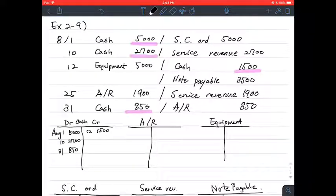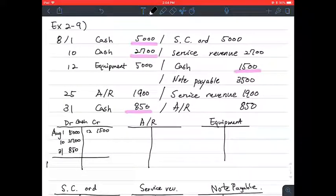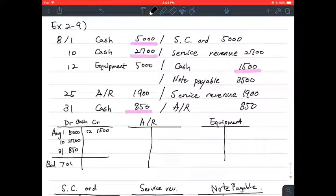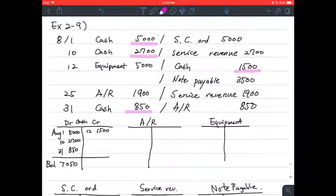If you collect all those together and add all the debit side and all the credit side, and then find the remainder, there would be a balance of 7,050 on the debit side.